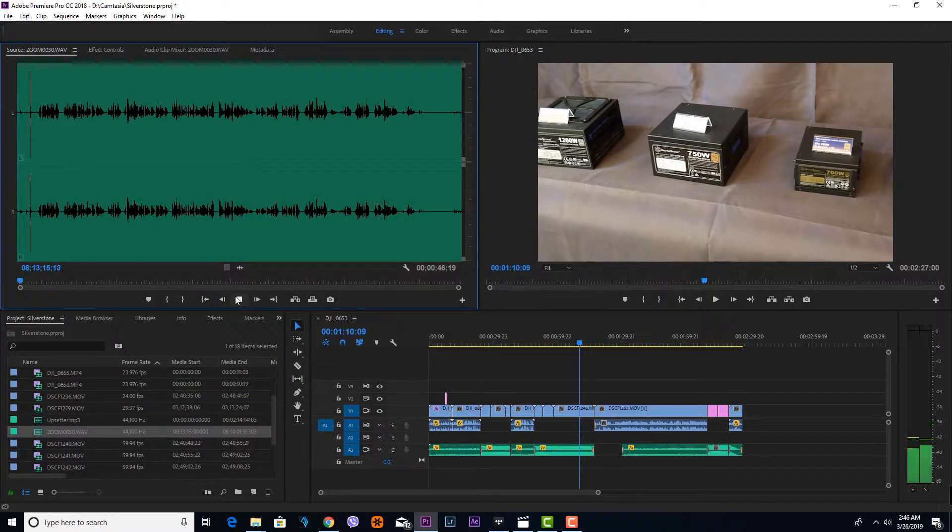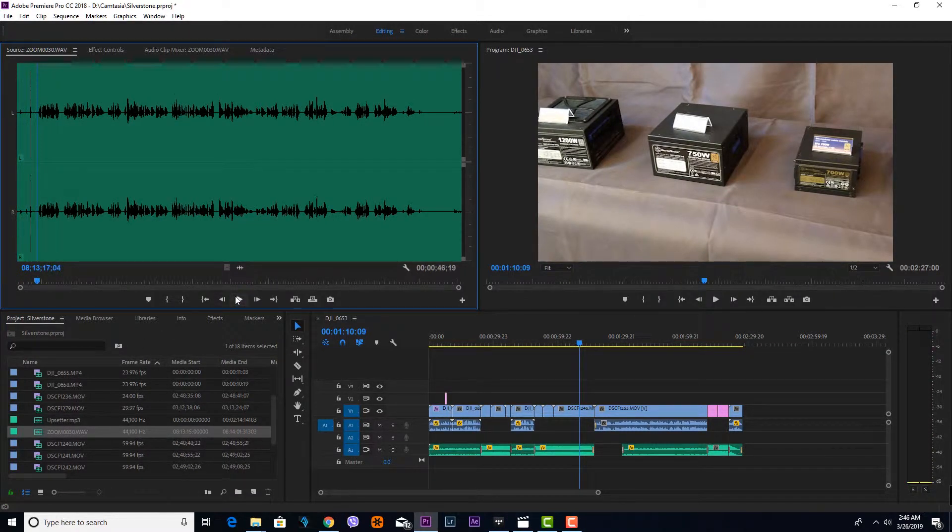H5. There you go. So that clap - that's the basic thing you need to do so you